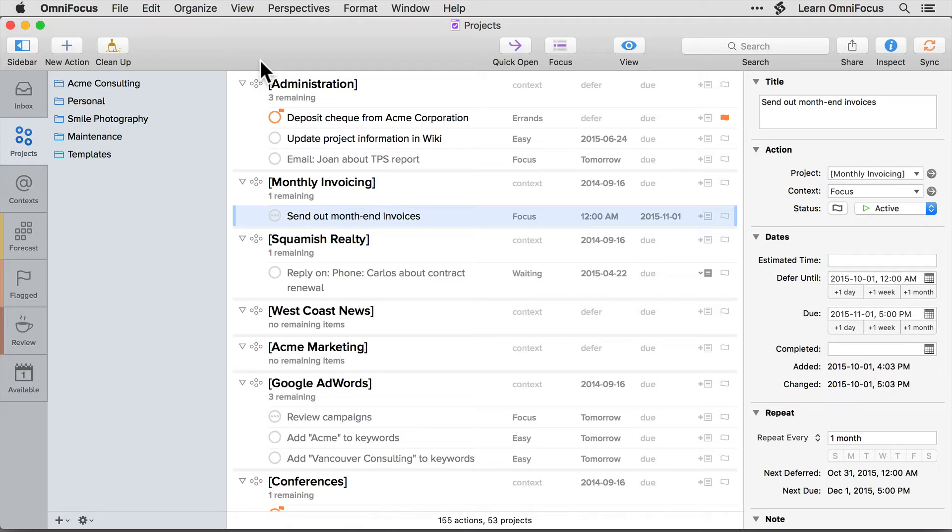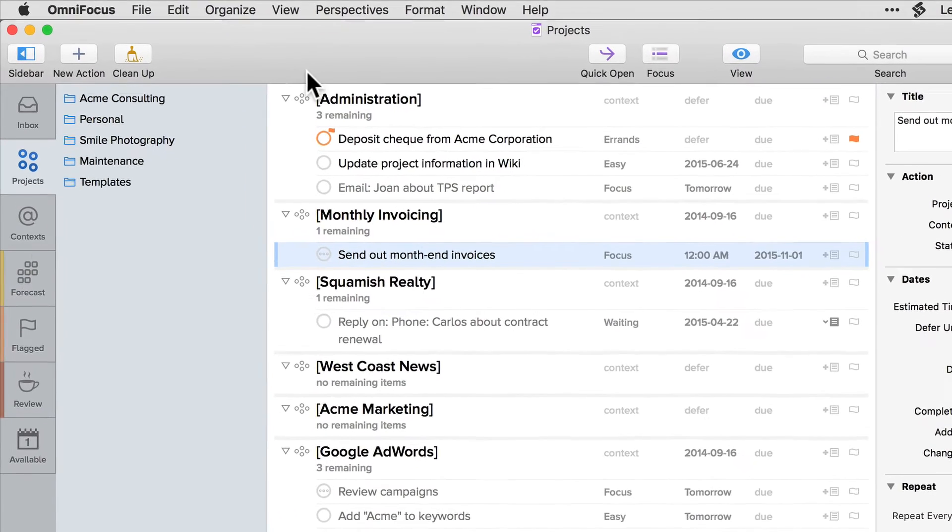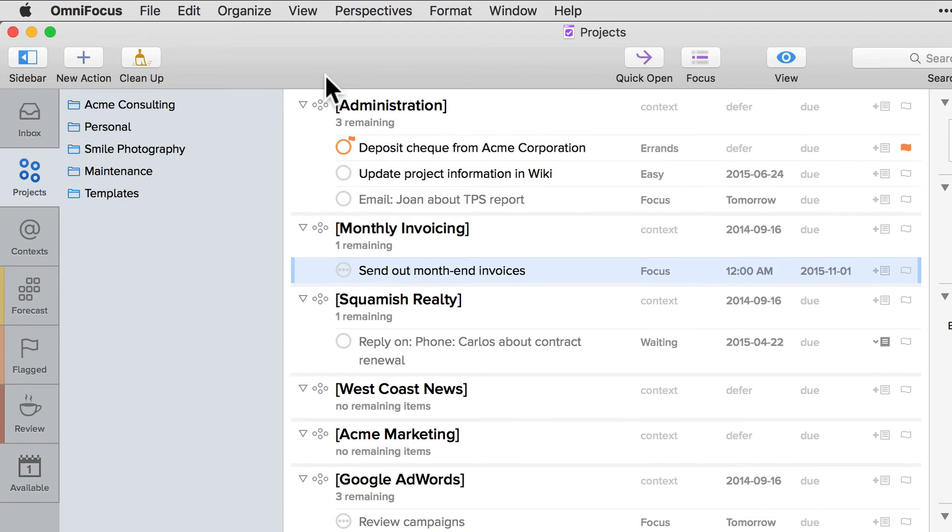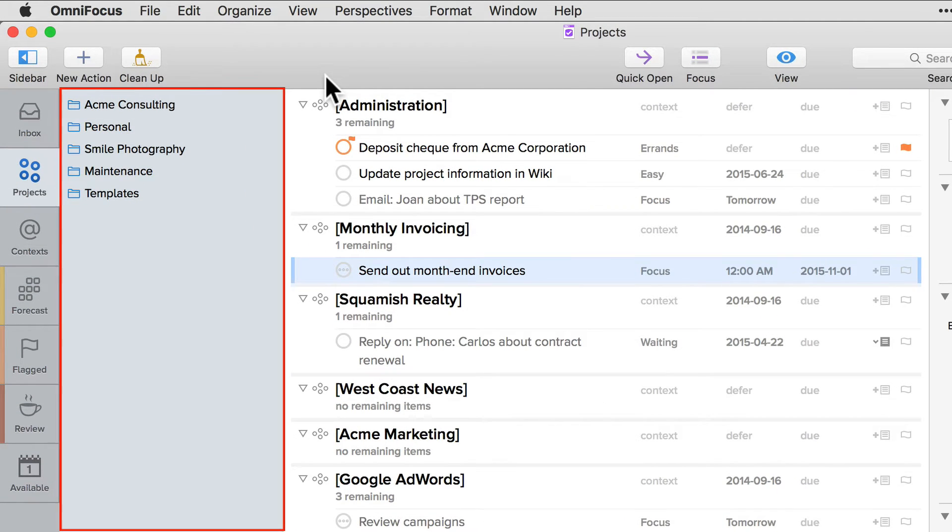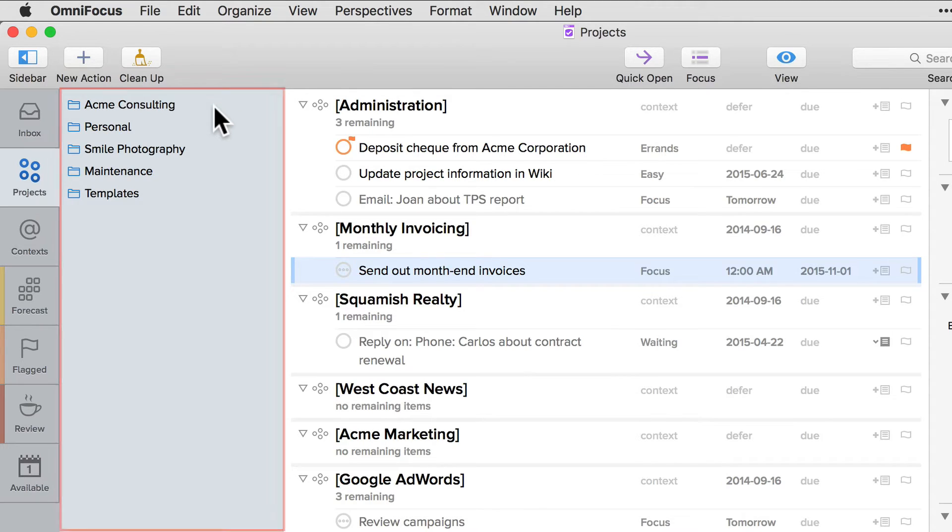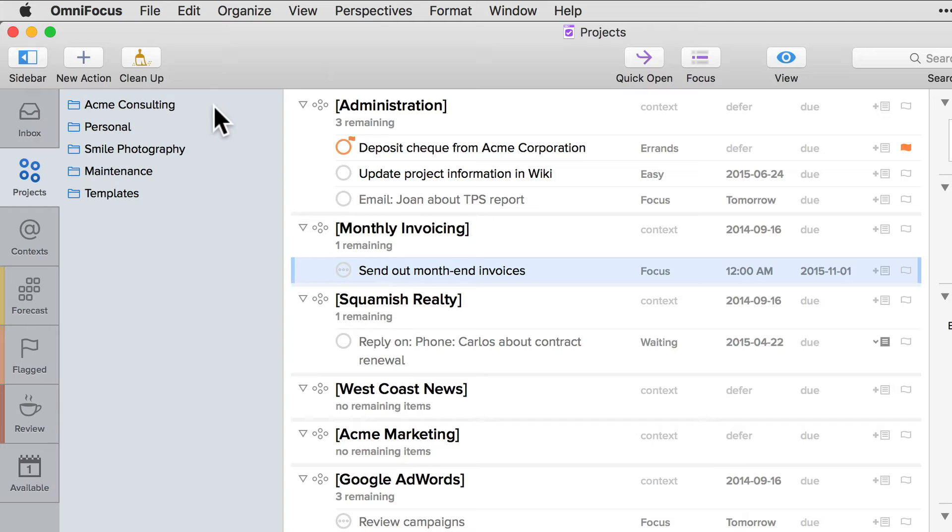OmniFocus intelligently adjusts the width of columns to display as much information as possible. The projects perspective that I'm currently in contains a list of projects in the sidebar so the projects column isn't displayed in order to save space. I can still move an action to a different project by using the inspector or by dragging and dropping it to a different project in the sidebar.